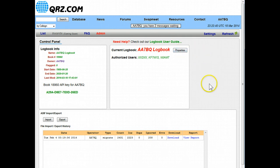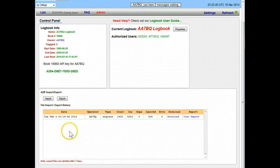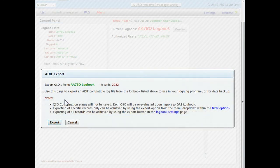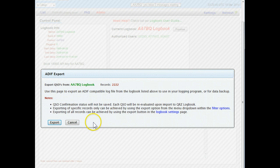The only other thing I want to show you here is the import export panel. This shows you, this is for instance how you would export a logbook if you wanted to create a file that you wanted to submit to another logging organization. You would just choose export here and it would create an ADIF compatible export file for you, it's very handy thing to have.